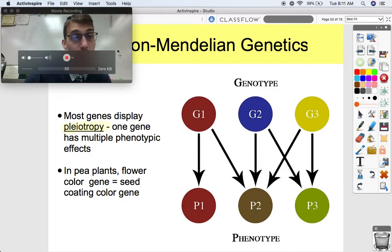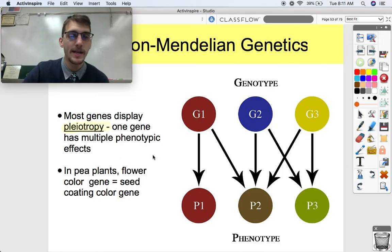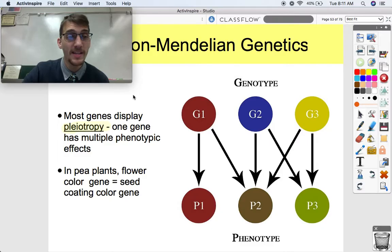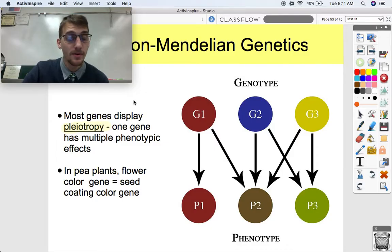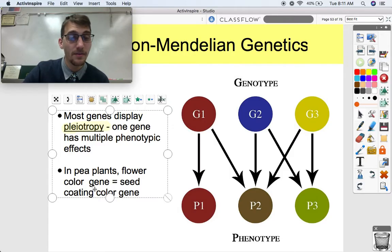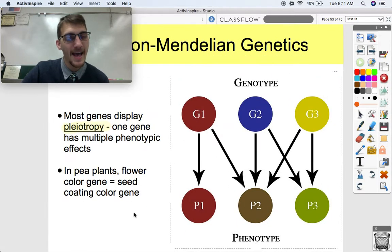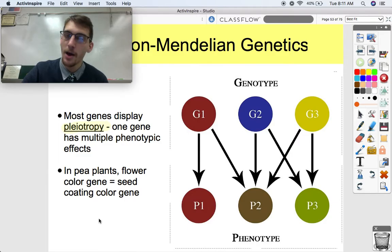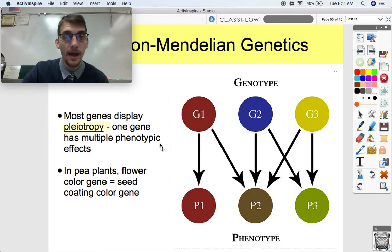Another exception is pleiotropy, where one gene has multiple phenotypic effects. This is common among living things — one gene produces more than one protein, resulting in more than one trait. A good example is in Mendel's pea plants: the flower color gene — purple or white — is actually the same gene that determines the seed coating color. That's one gene having multiple effects on the phenotype.